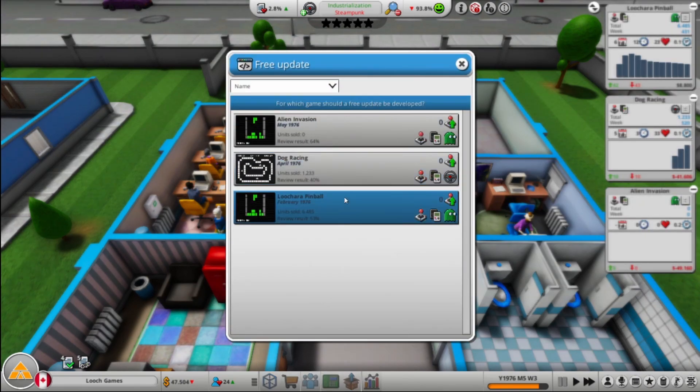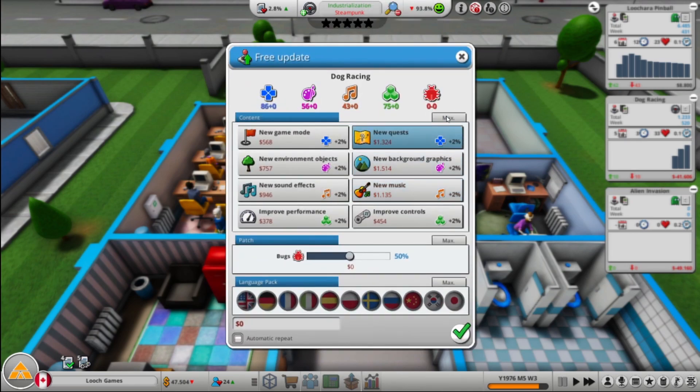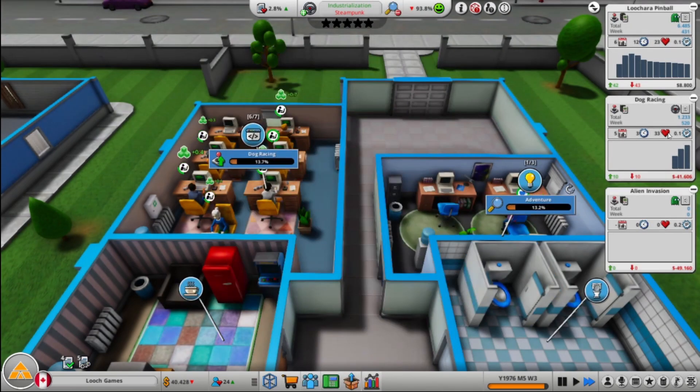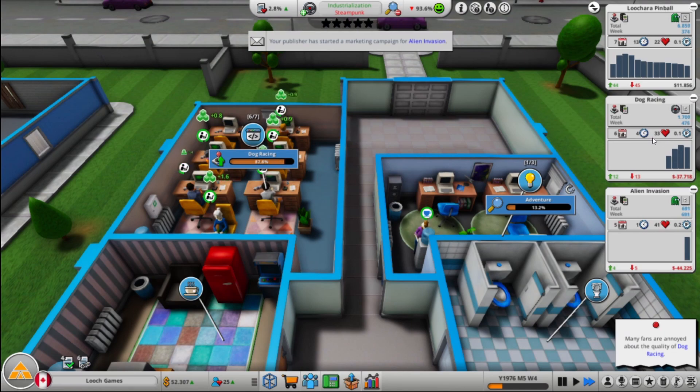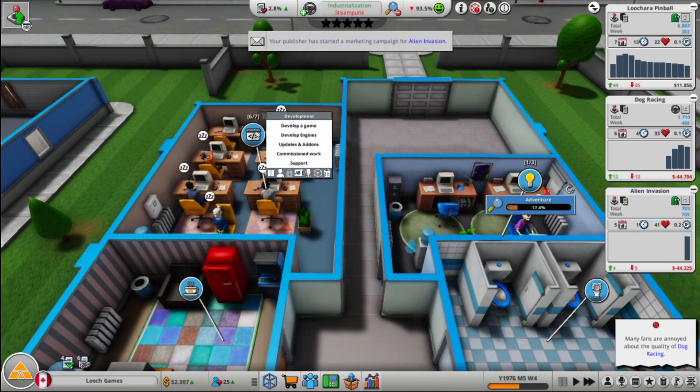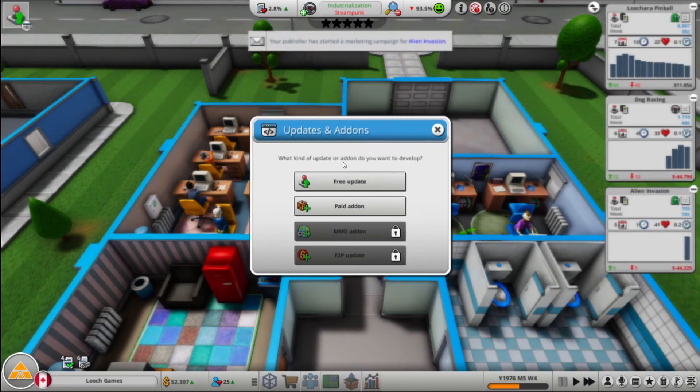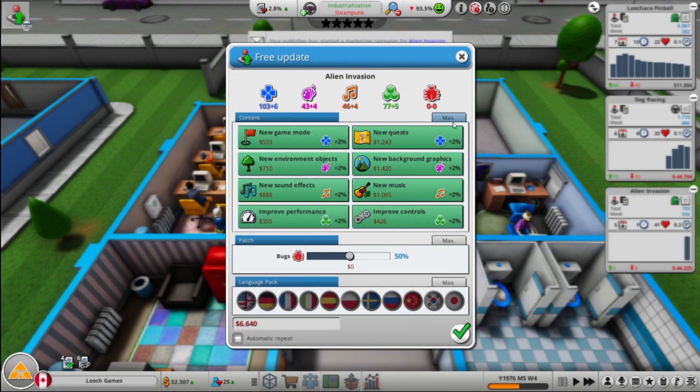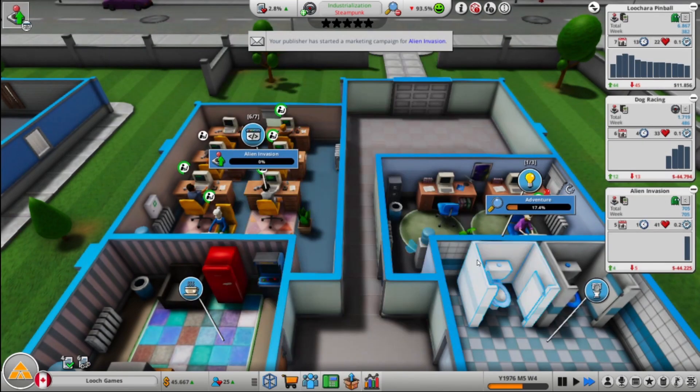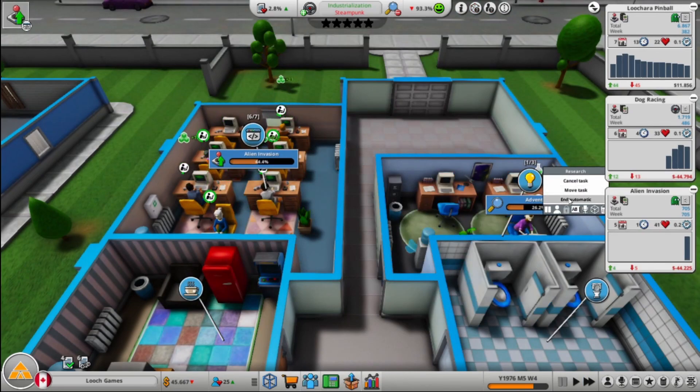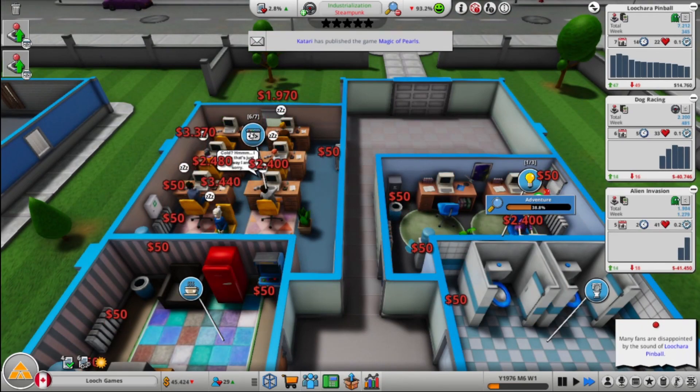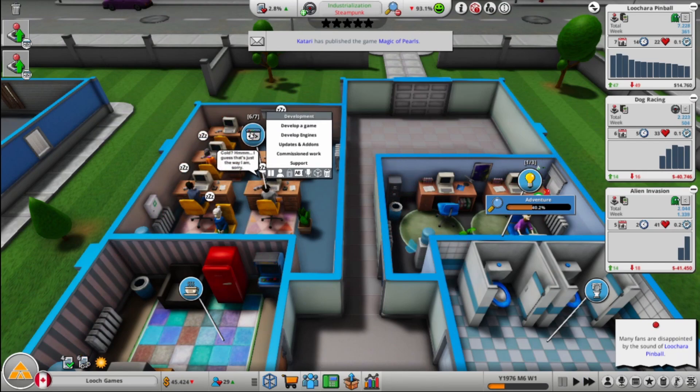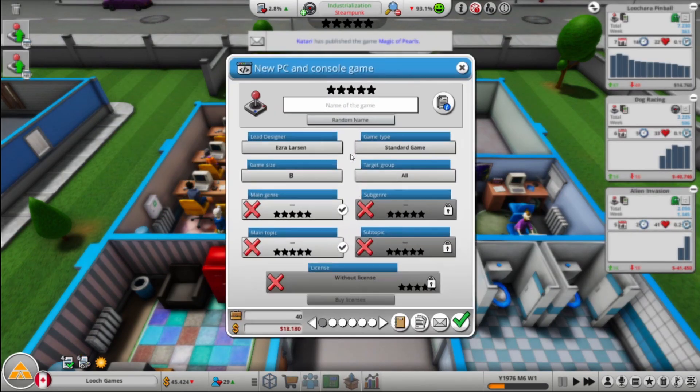So let's do an update for dog racing. As to what this does, I mean it makes it a better game but it also generates hype, right? Which generates sales. And man, you can make updates fast. I forgot how quick you can make updates at this point in the game. I'll do a quick update for Alien Invasion, it's only 6,000 to do. That's pretty cheap, right? I guess we're also researching adventure. I kind of forgot to change it.